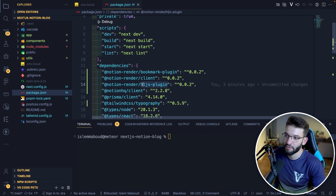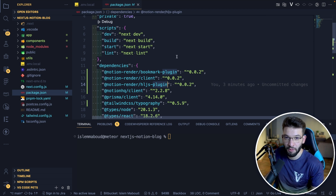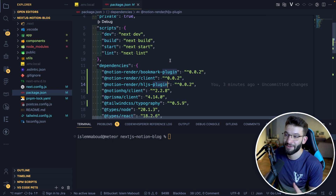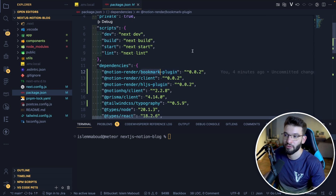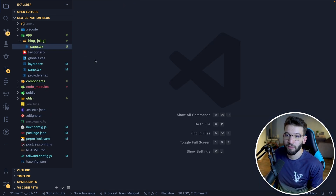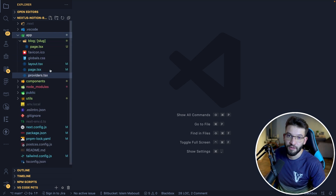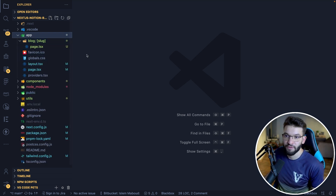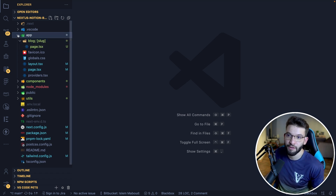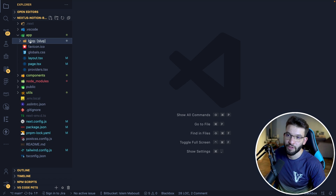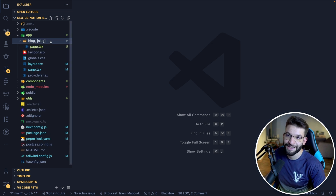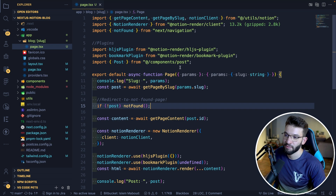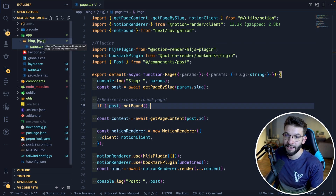The HLJS plugin is for rendering code blocks and code snippets — perfect if you want to do a developer blog. The bookmark plugin renders Notion bookmarks. For the blog structure in Next.js, go inside the app directory and create a folder — something like 'blog/[slug]', where slug is the slug of the current blog post we want to access. Then create a page.tsx, which is the page that gets rendered when that URL is accessed.